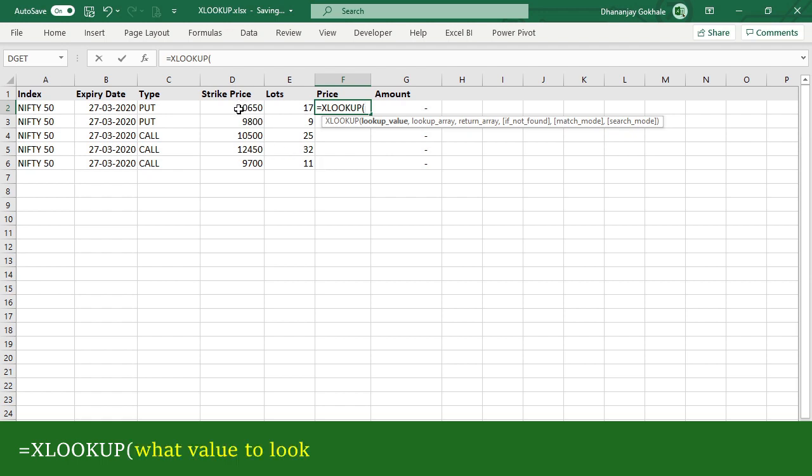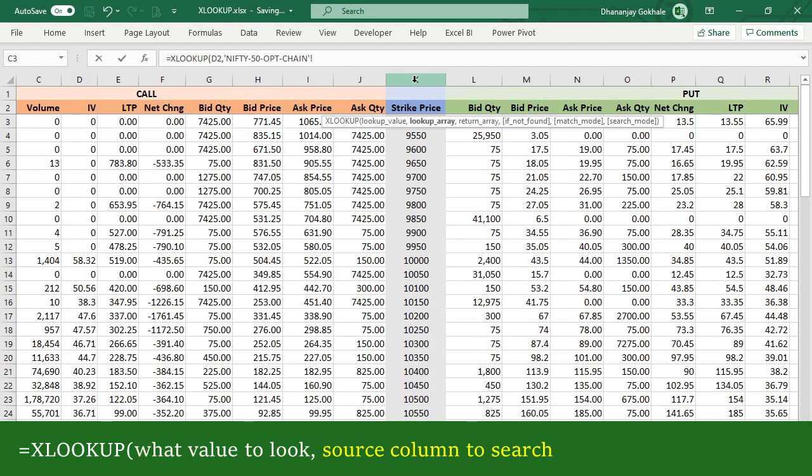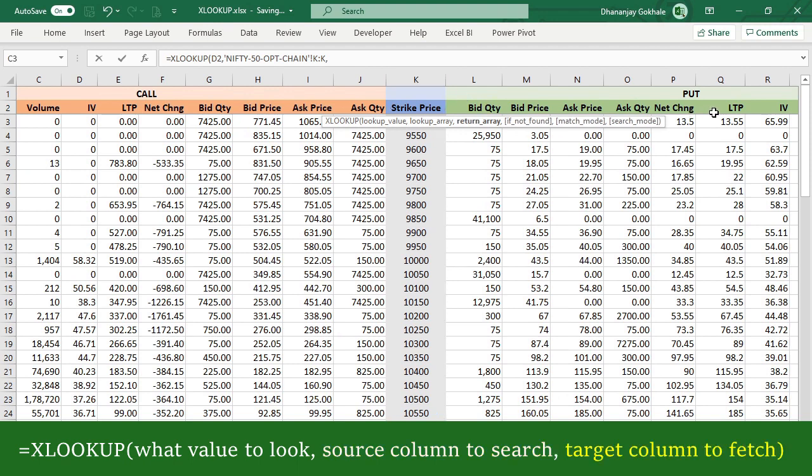Where to search: in this column. Which column to fetch value, the corresponding column: this Q column, and bracket close. Okay, I will copy this.